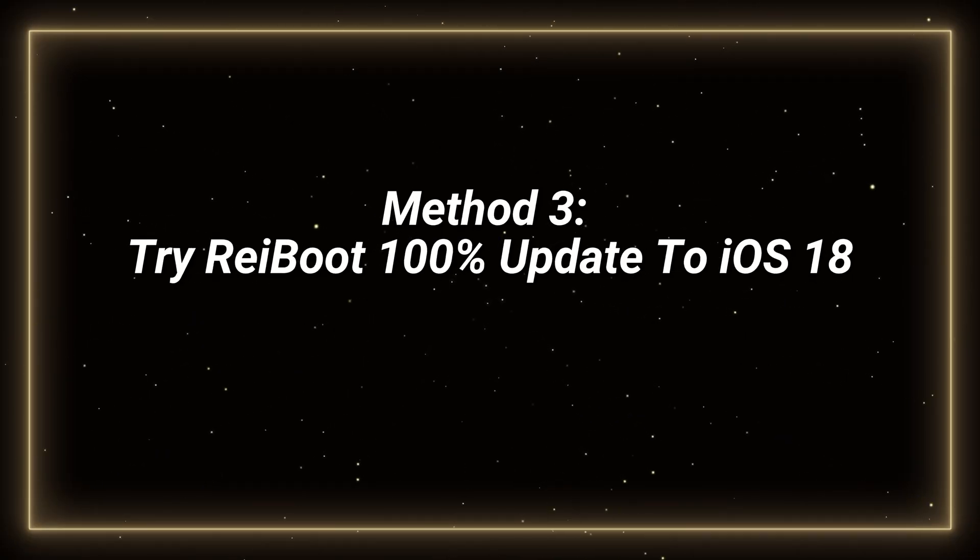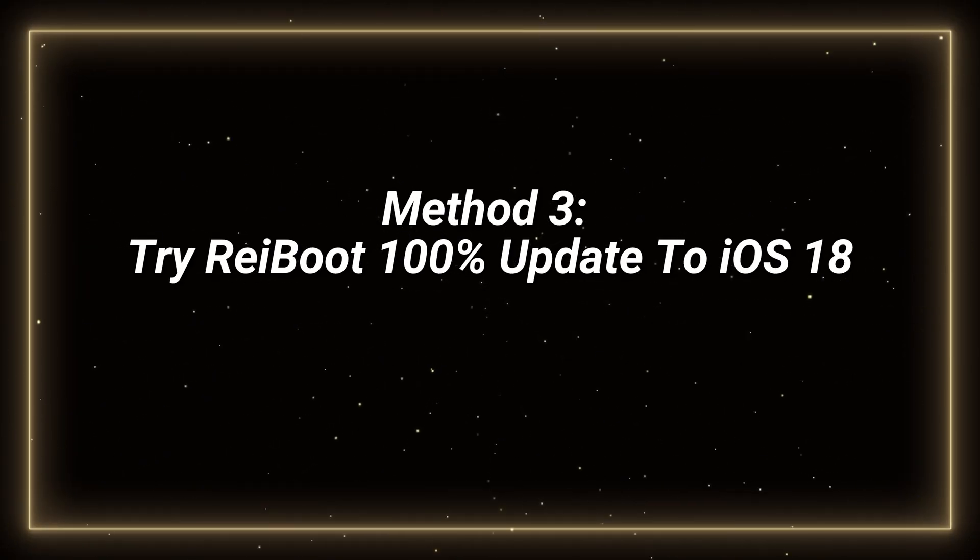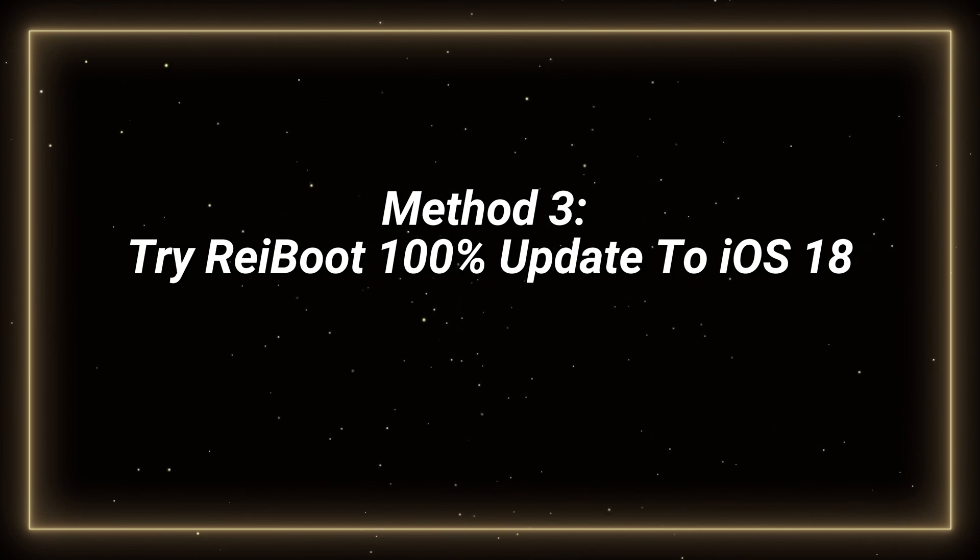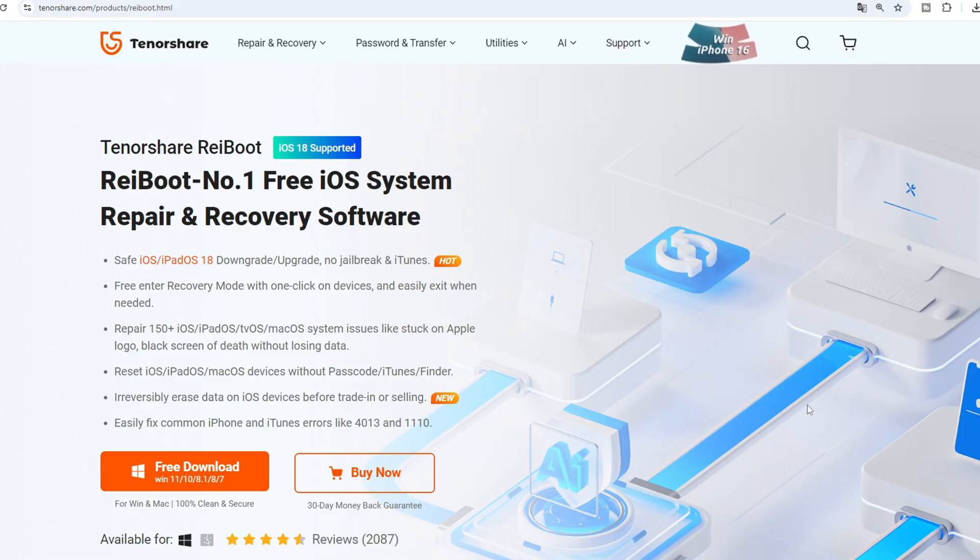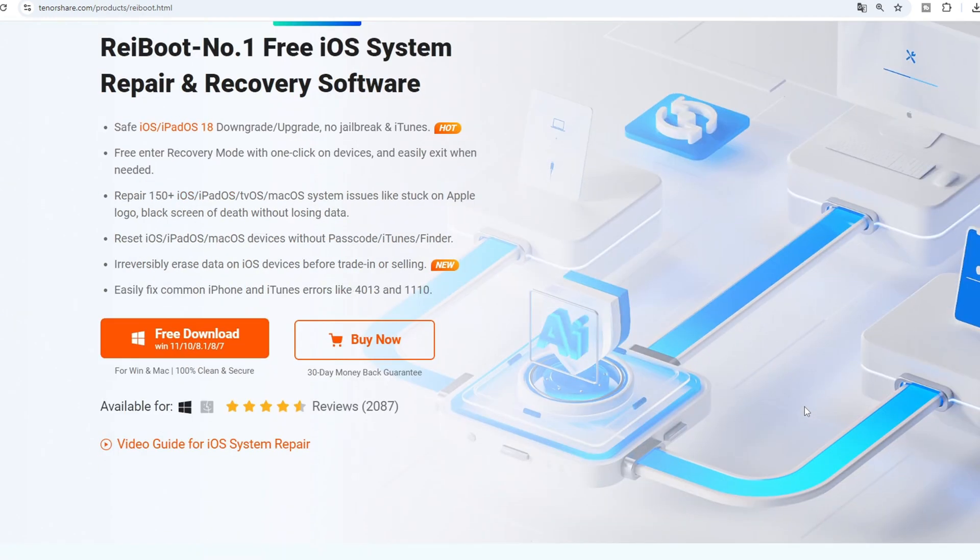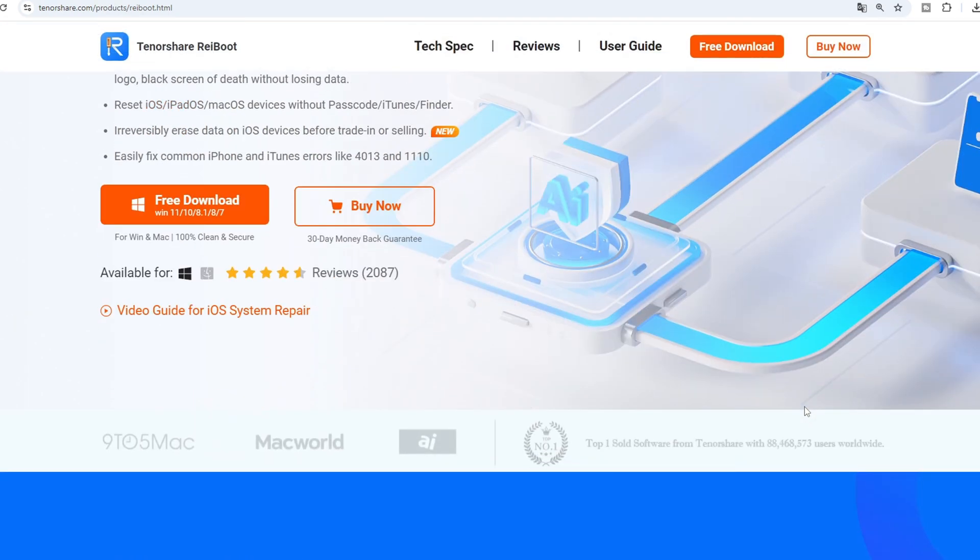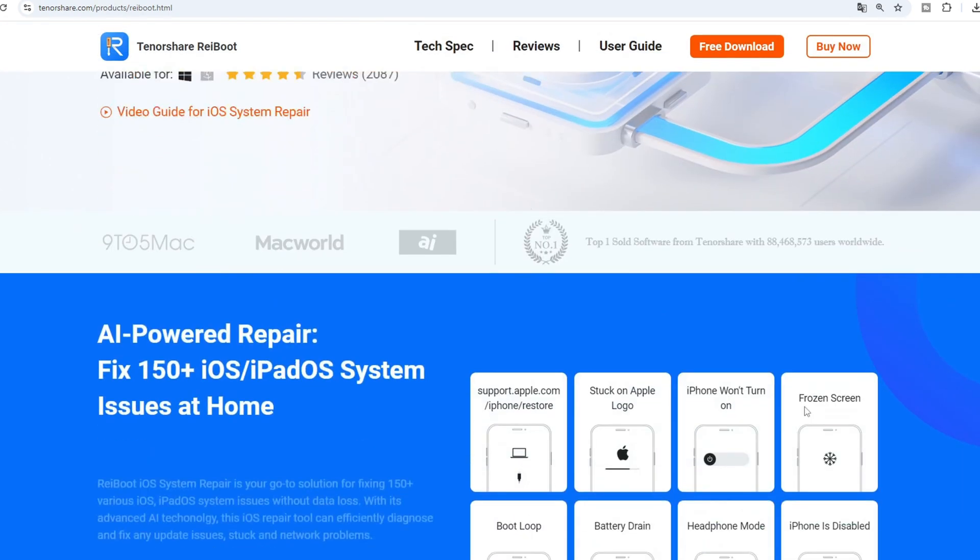Third, try Reiboot to 100% update your iPhone to iOS 18. If those methods are not useful for you, Reiboot will be your reliable solution. You can download Reiboot from Tenorshare website.